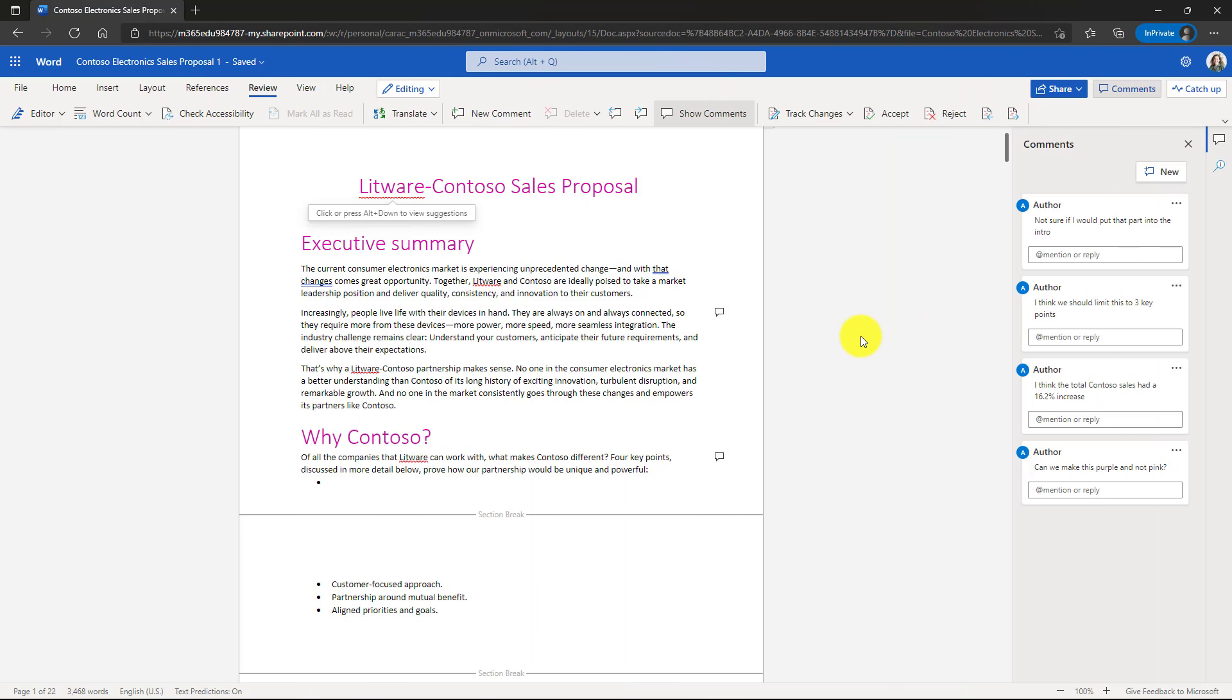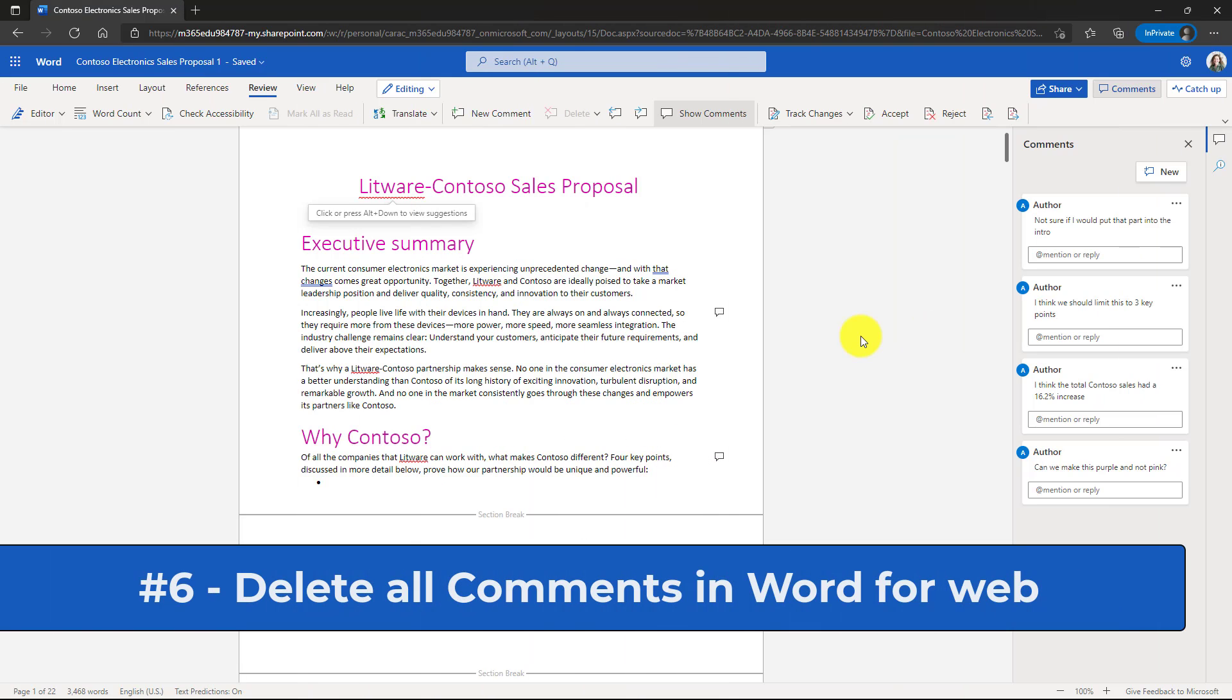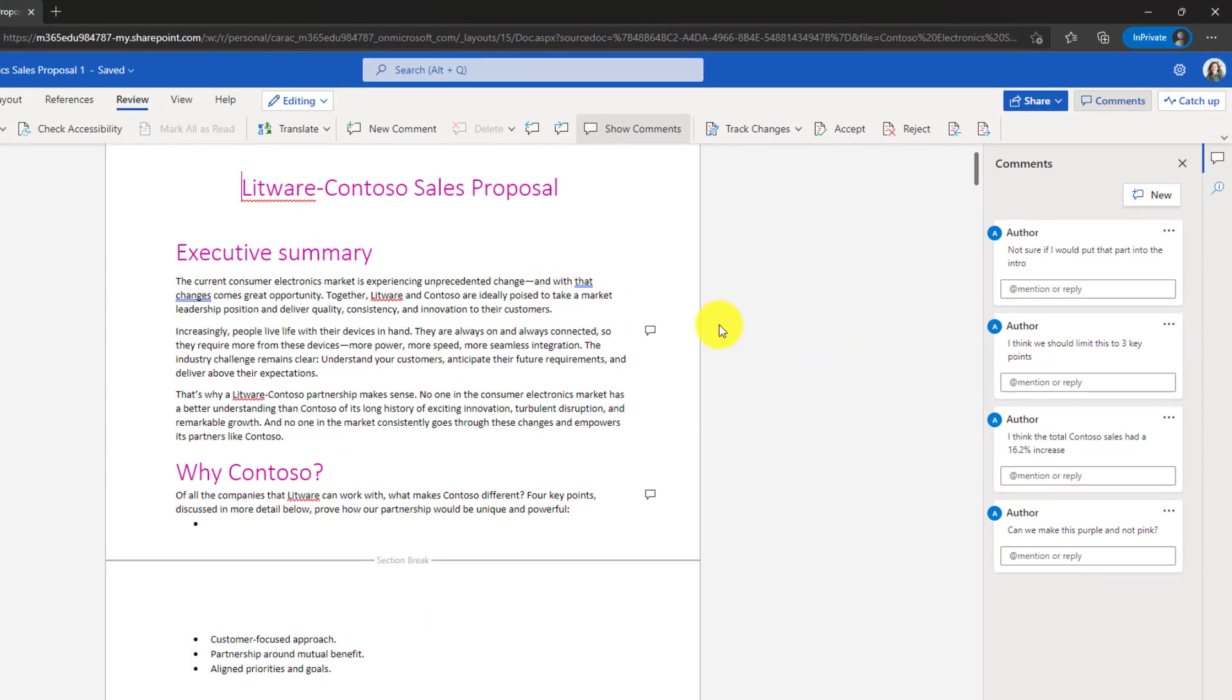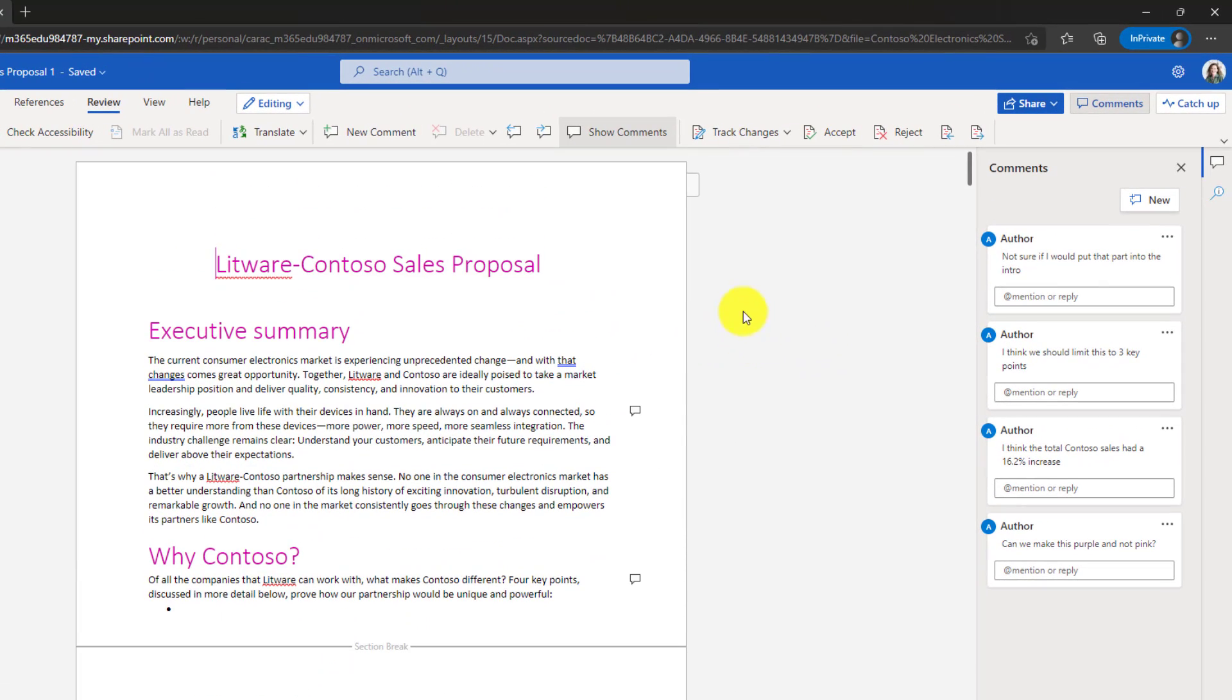The sixth new feature is also a commenting one in Word for the web and that is that you can now delete all your comments at once. This is a desktop feature that is now brought into Word for the web. So I've got my comment pane open here. I'm going to go to the Review tab right here.